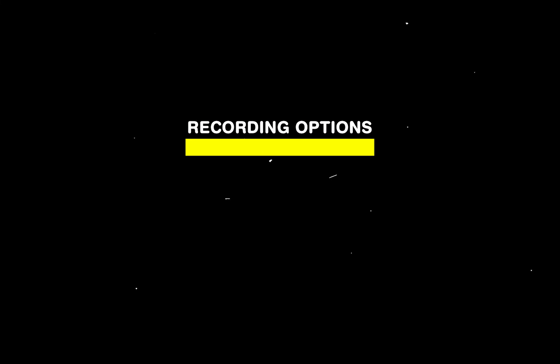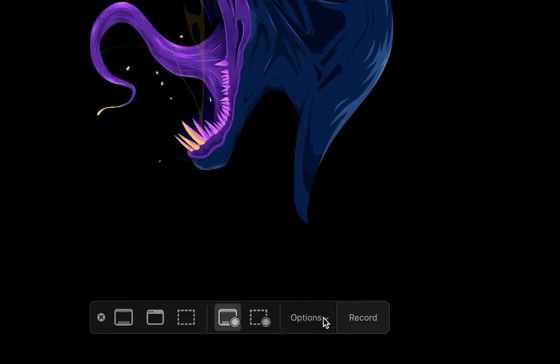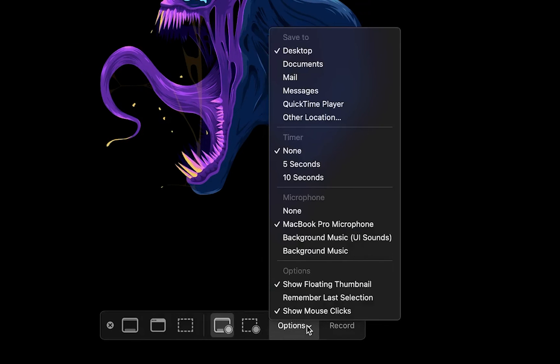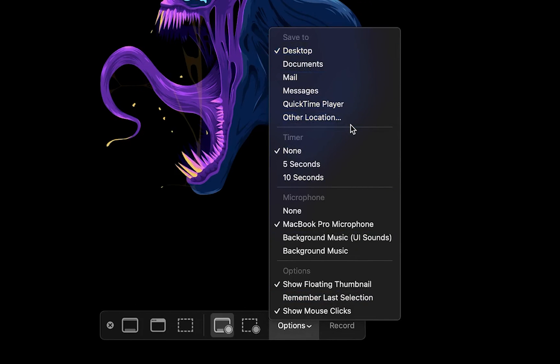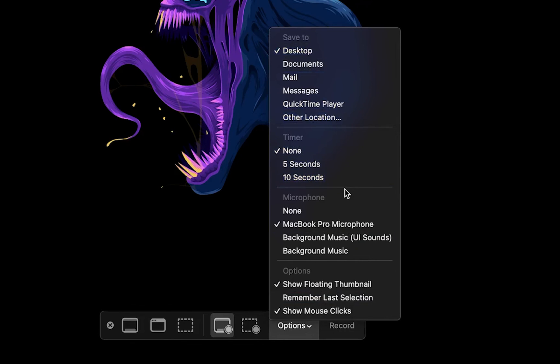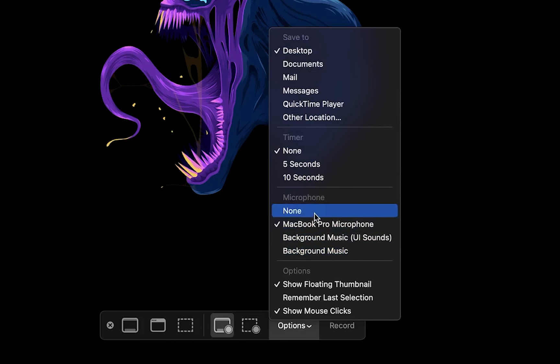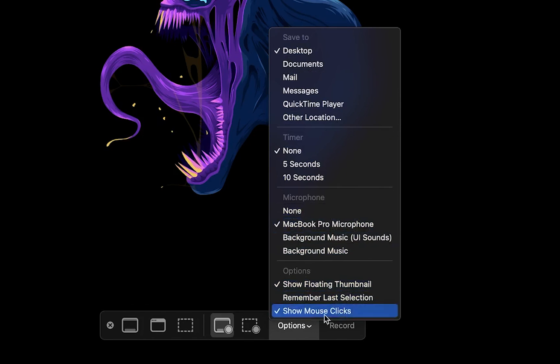You'll also notice that there are some options once you bring up the recorder panel. Here you can choose where you want to save your recording. You can add a timer that will start counting down once you press record. You can choose if you want to record only your screen or also capture your microphone and other background sounds and also choose between some other miscellaneous options.